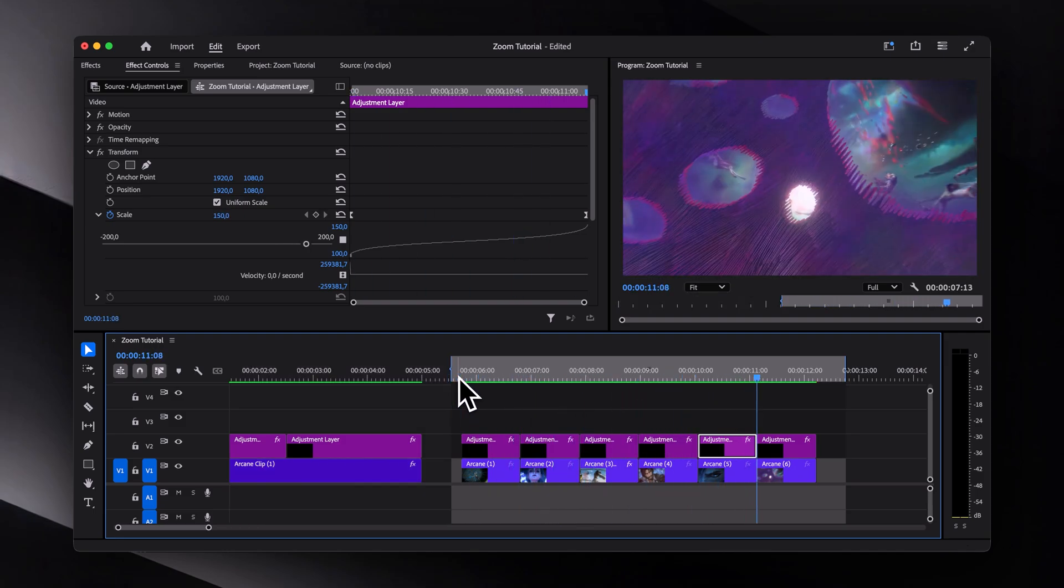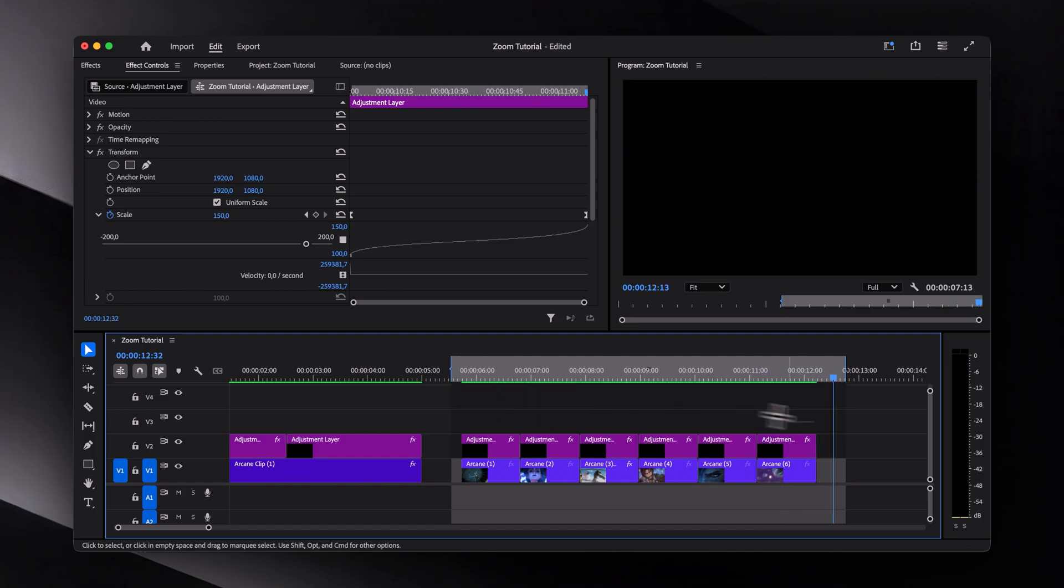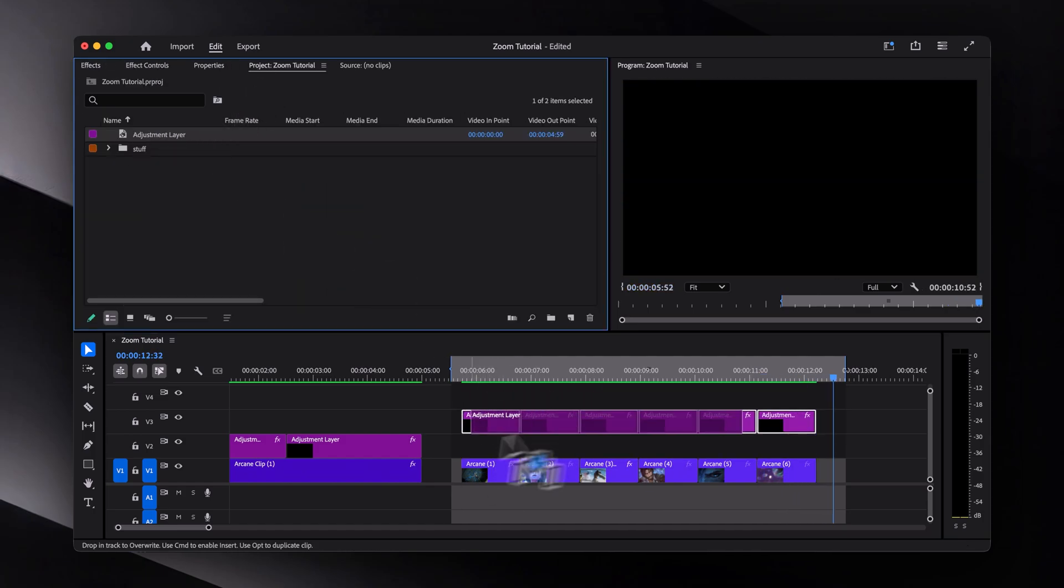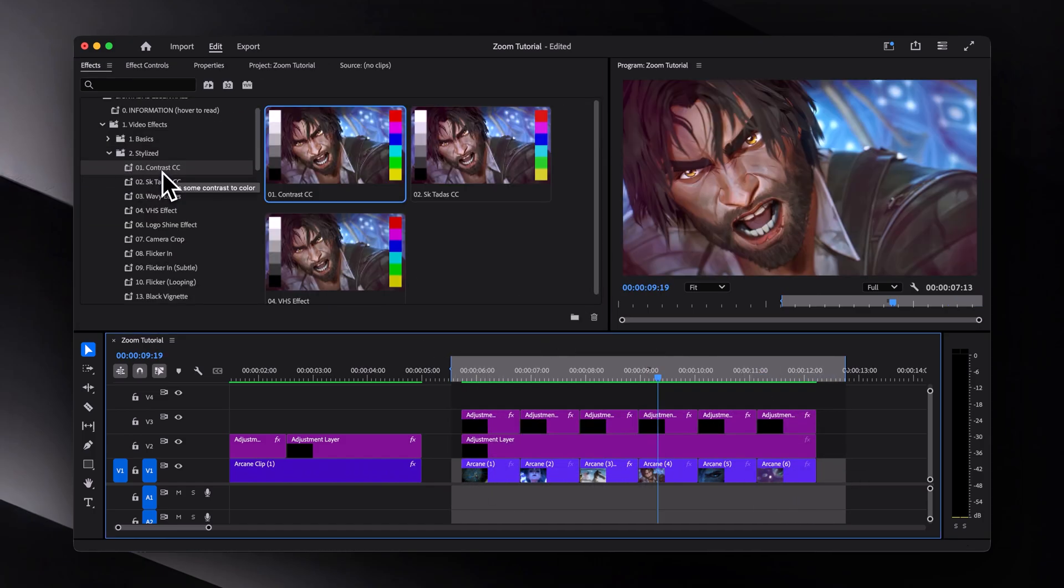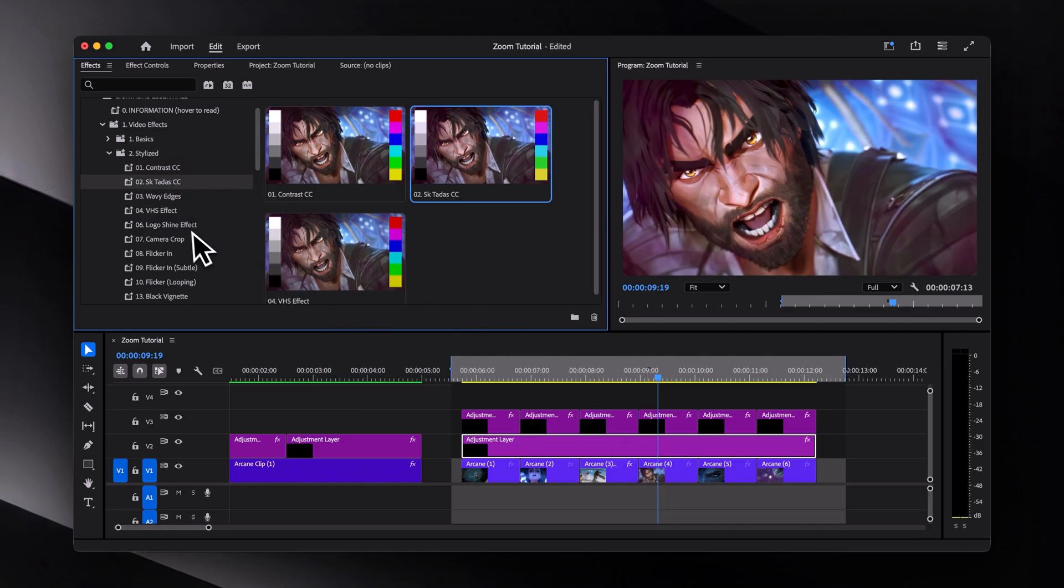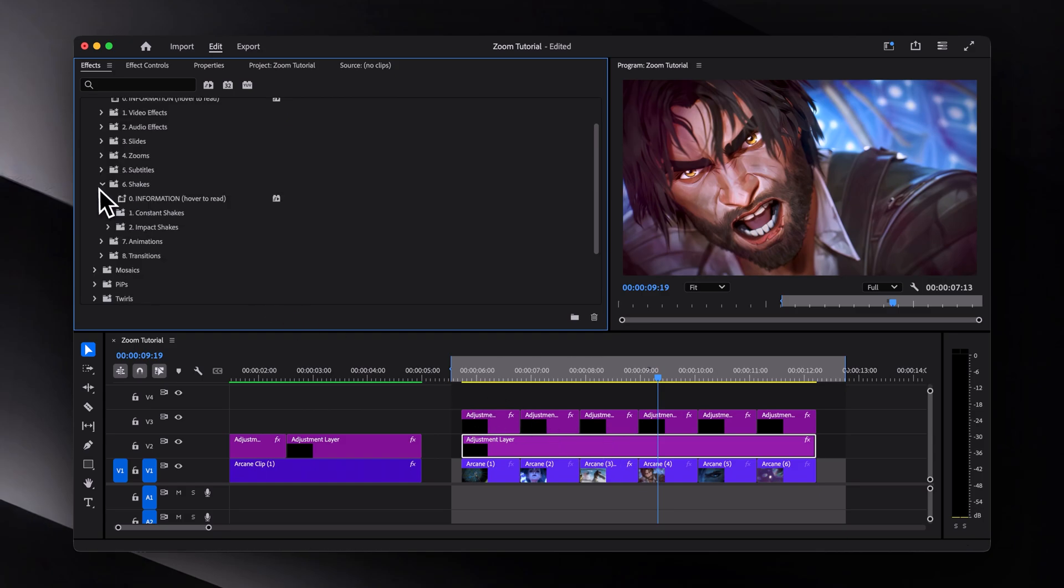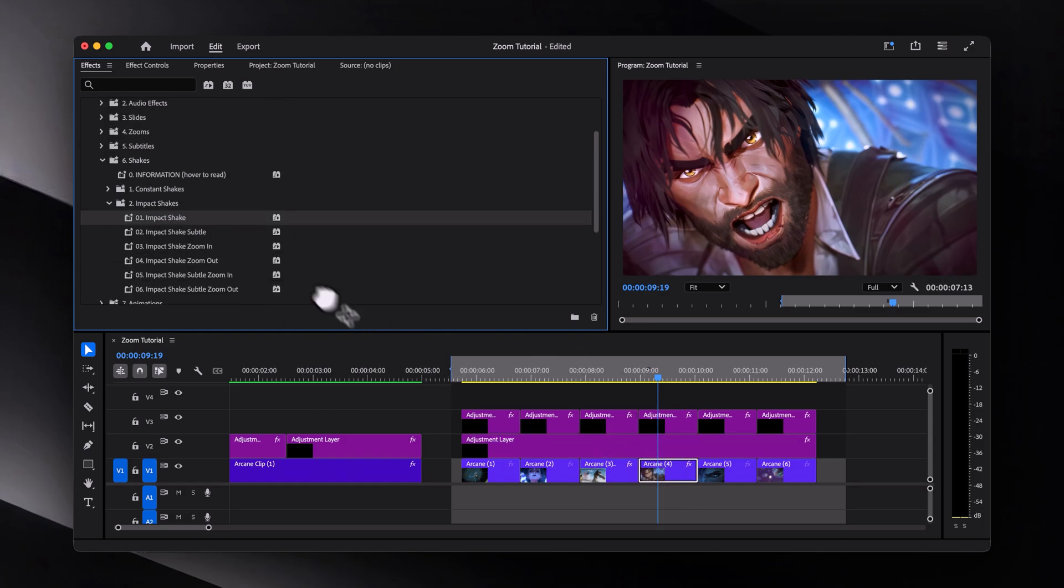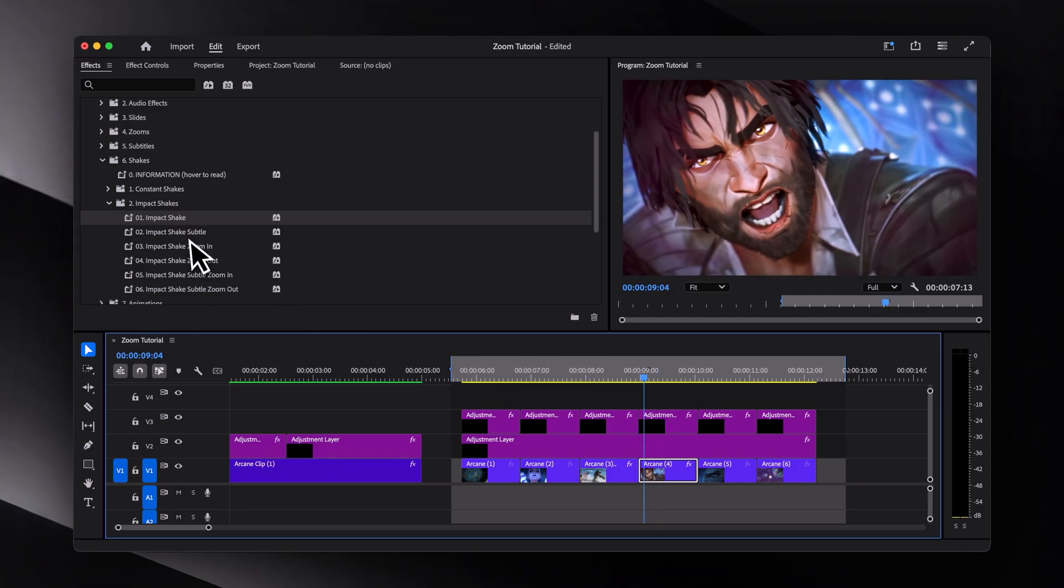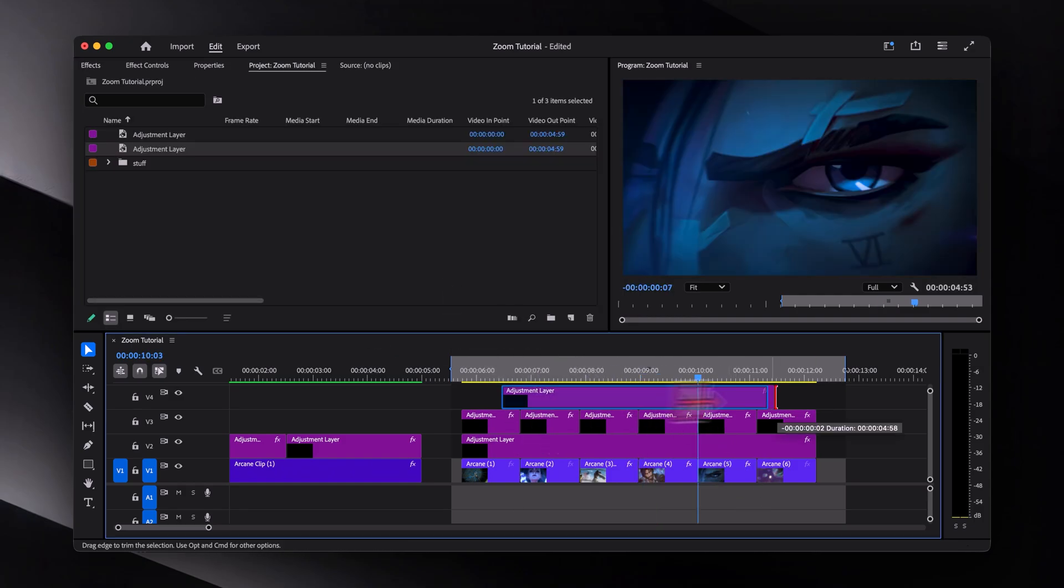To make it look even more polished, I'll add one more adjustment layer on top of every clip and apply some of my color correction presets. I will also throw in a looping flicker, a black vignette, and as a final touch, I'll also add an impact shake and a subtle impact shake to these two clips. And then maybe some flash transitions as well.